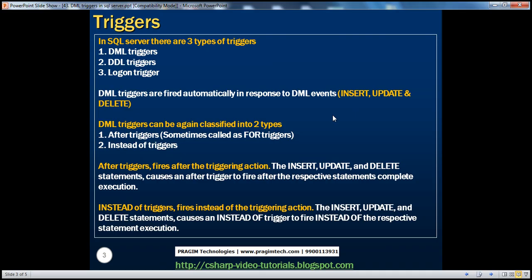DML triggers can be classified into two types: after triggers and instead-of triggers. After triggers are sometimes also called for triggers. So 'for' and 'after' triggers in SQL Server mean one and the same.